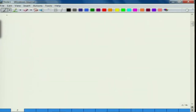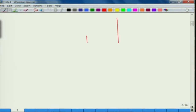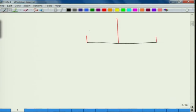Let us write down the steps required to solve this example. Before getting into the steps, let us figure out the non-dimensional geometric parameters. We have: root chord, tip chord, and the span is also given.